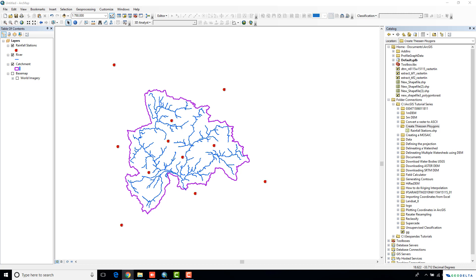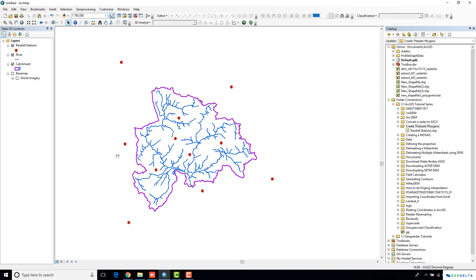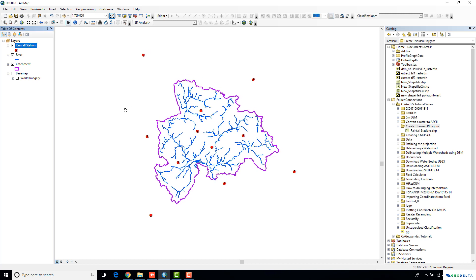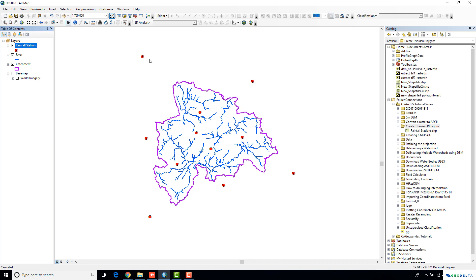Now, even if you look at the proper definition of Thiessen polygons, it says that Thiessen polygons are generated from a set of sample points such that each polygon defines an area of influence around its sample point. So that's exactly what we are going to do today. The creation of Thiessen polygons is going to be purely based on the spatial distribution of your points.